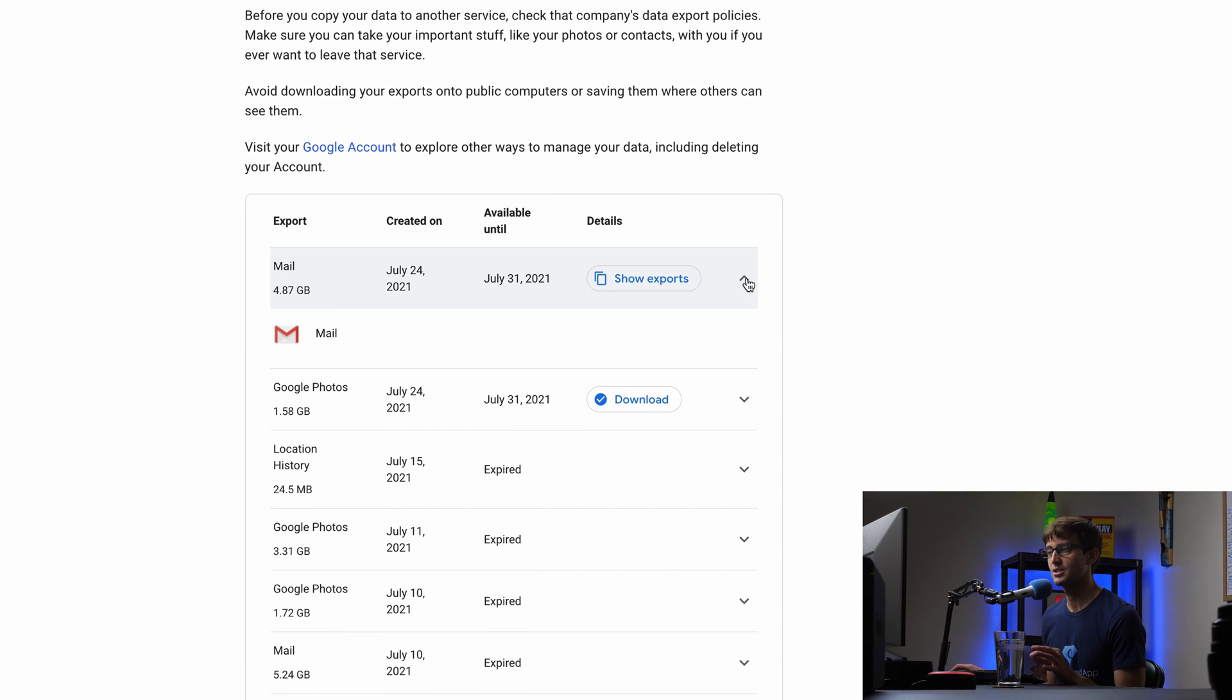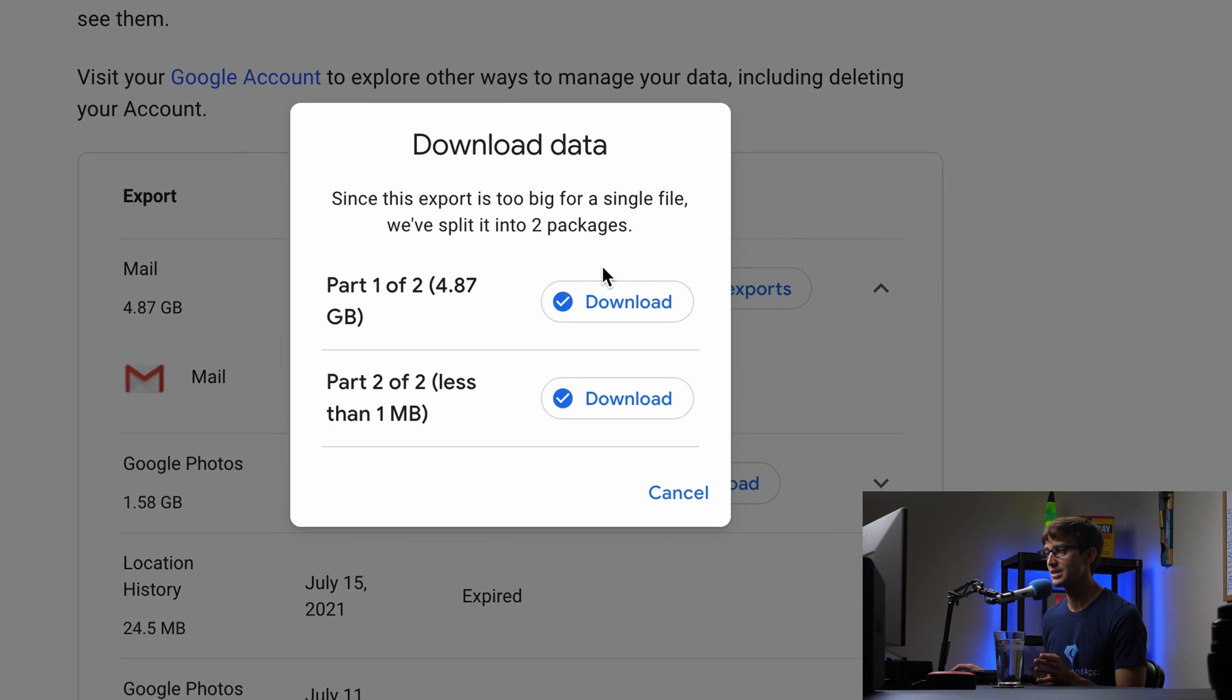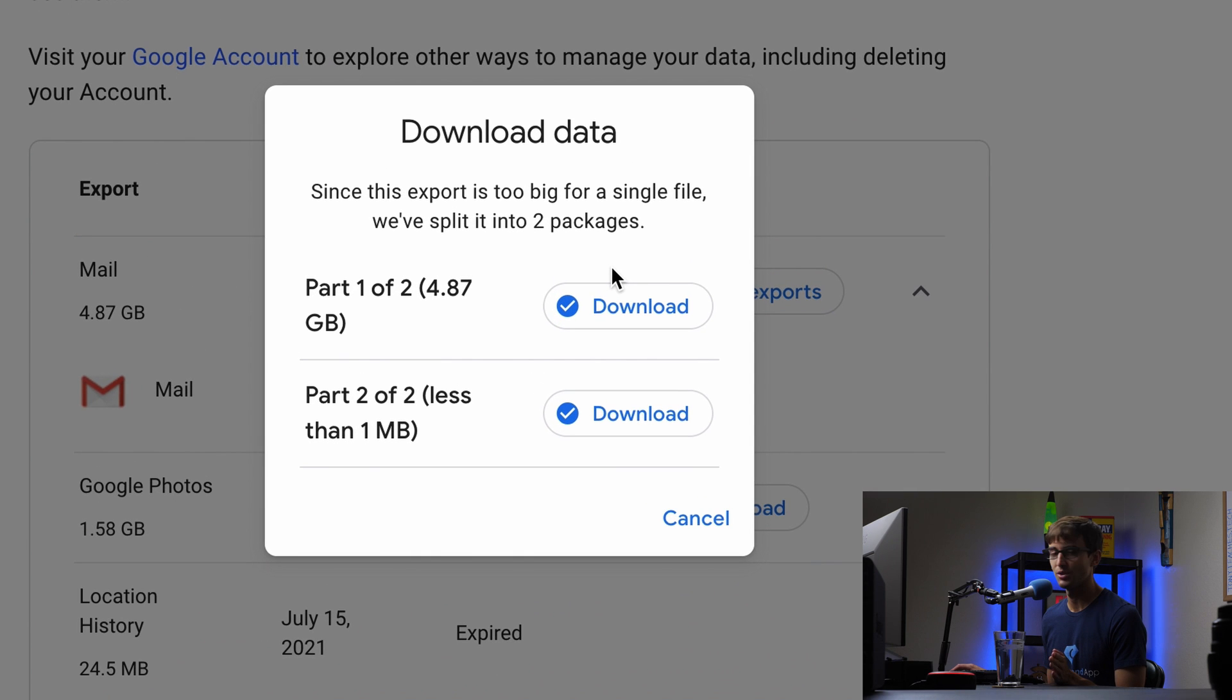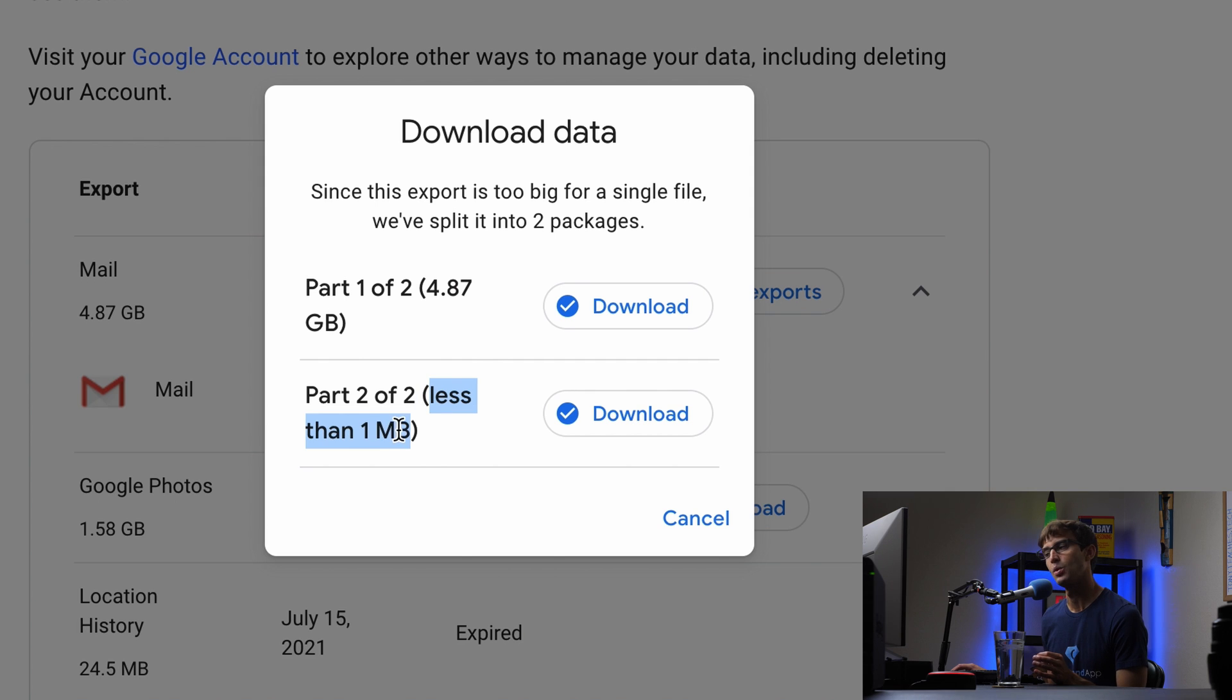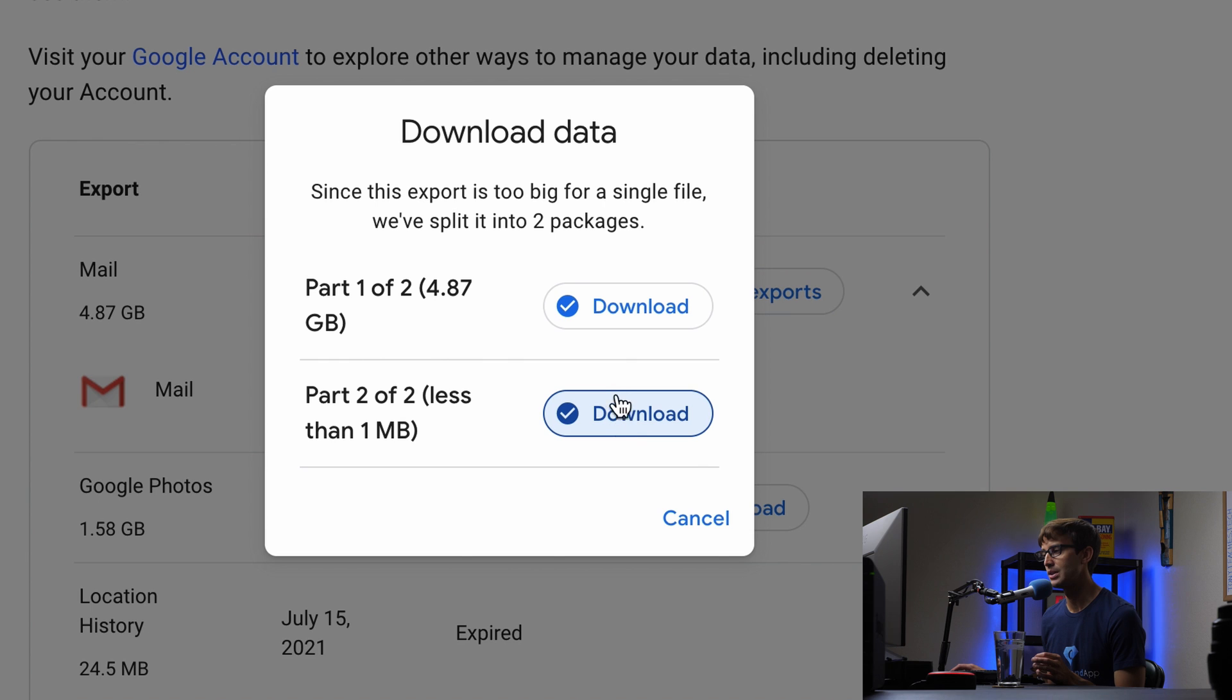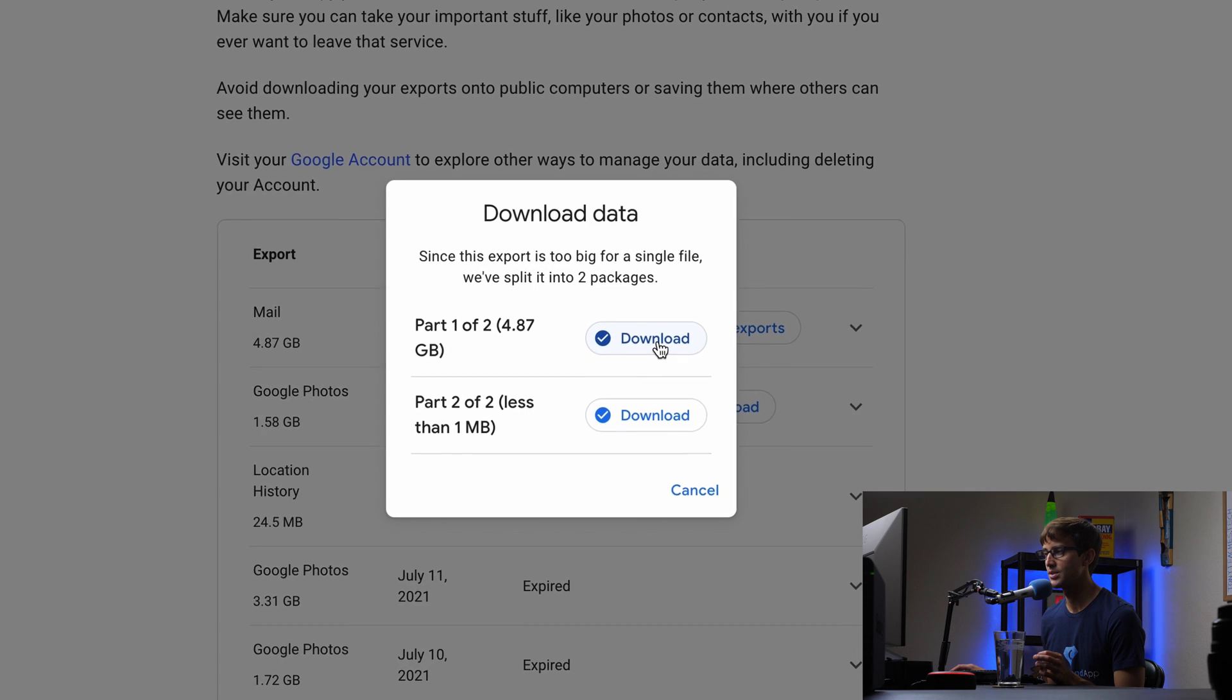And I'm not sure why this is the case, but for some reason, although you know, what we picked in the previous screen, they decided to split it up into a 4.87 gigabyte file. And then the second archive is going to be less than one megabyte. So I'm a little confused why that's the case, but we're going to download each of these individual archives.